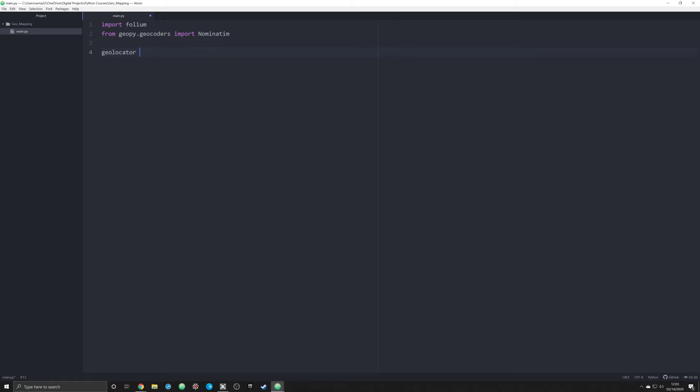The first thing we're going to do is create an object called geolocator. This is a Pythonic way of doing it. You're gonna set that equal to nominatim and you're gonna create a user agent. I'm gonna put Carol engine because I work a lot with the Carol engines.